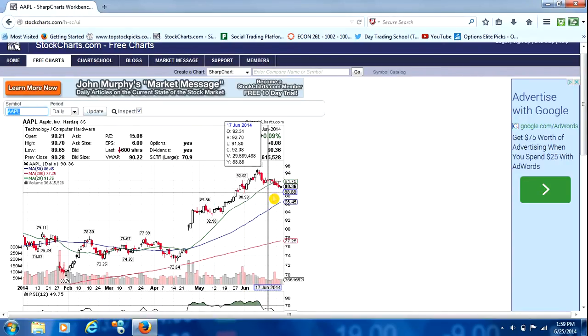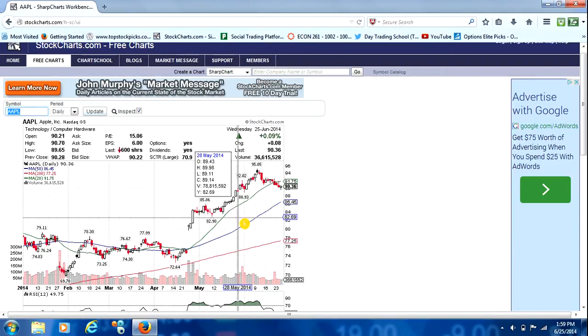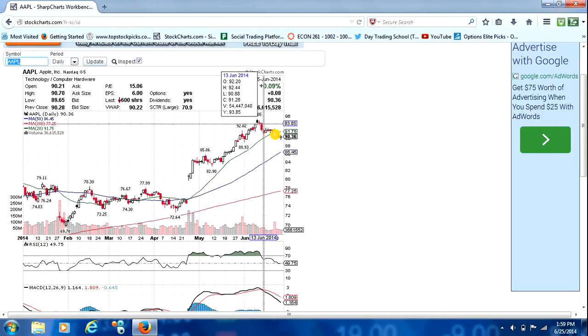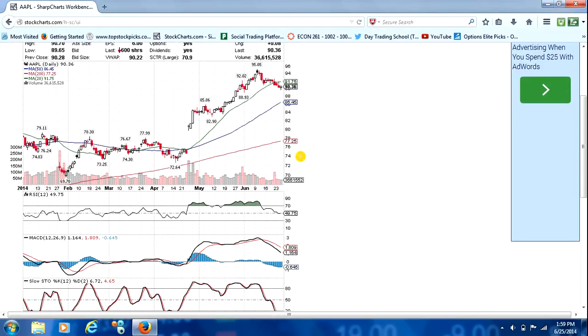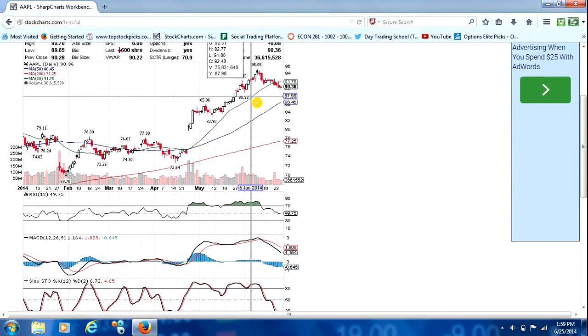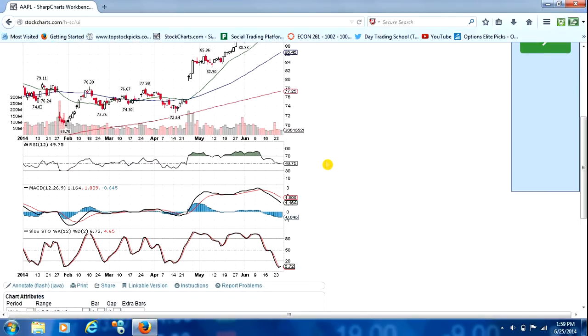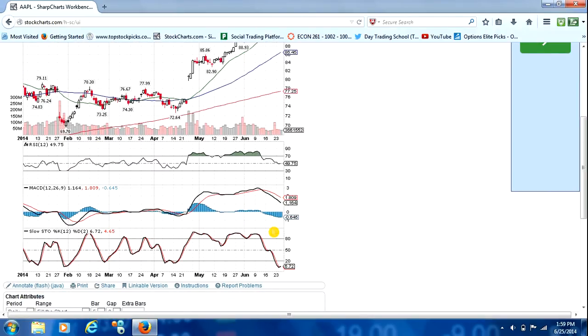Once you see a chart you like, I recommend coming to StockCharts.com, having this set up and entering that chart in so you can look and see more clearly really where the support is, where the resistance is, and the different signals. As you can see when we look at the indicators of Apple,